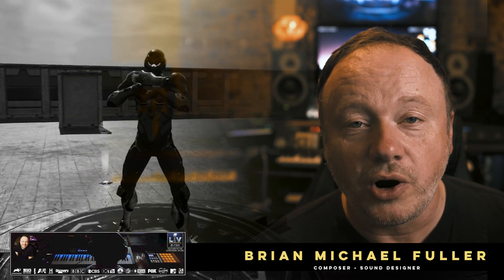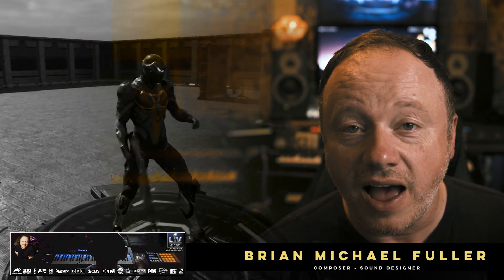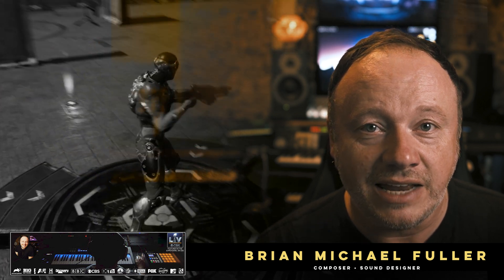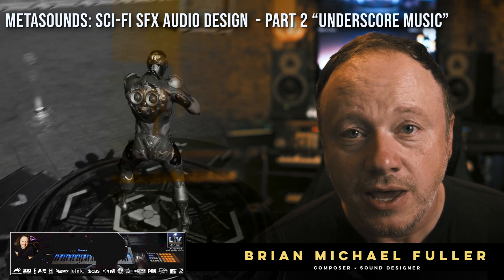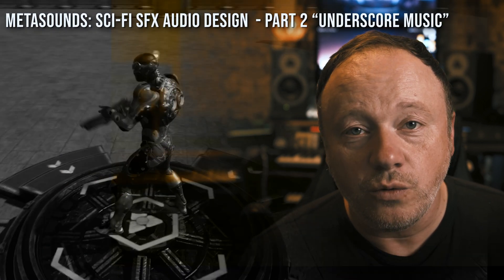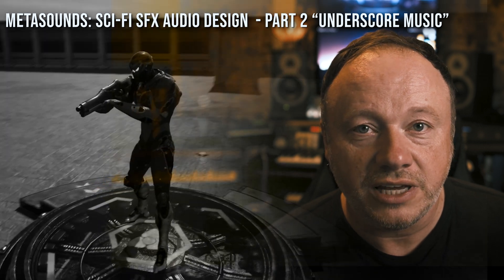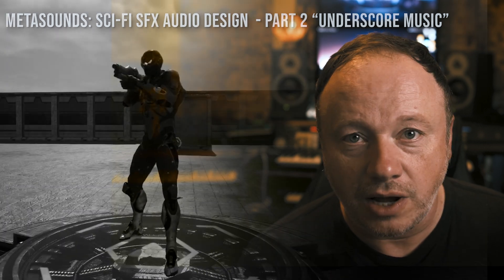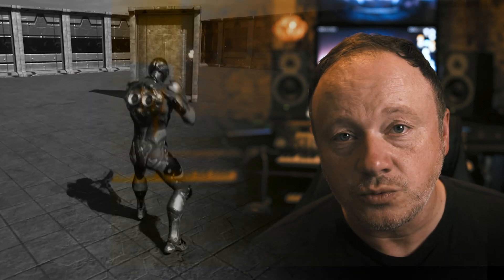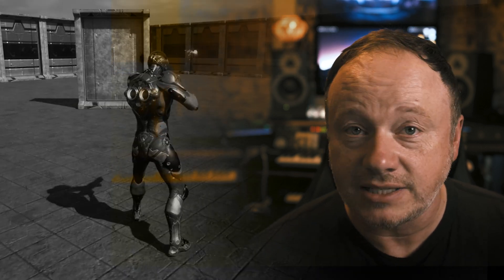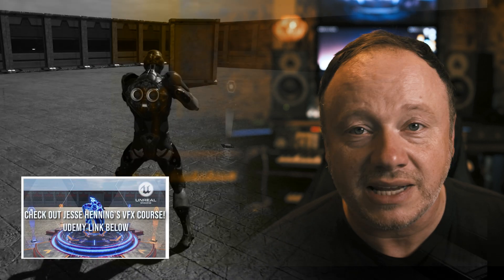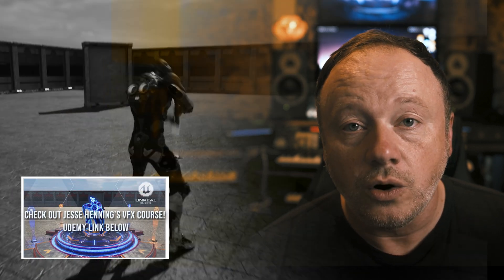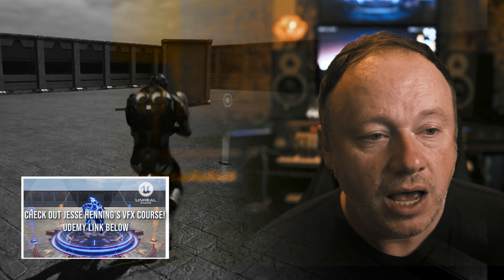Hey everybody, Fuller here. Welcome to part two of our sci-fi VFX audio design in Unreal Engine with MetaSounds. In this video, we are going to be discussing briefly, not too complicated, the score, the underscore for this little project. It's super simple, but I just wanted to show you the basic concepts because I think it will be helpful, especially if you're new to MetaSounds or music arranging.